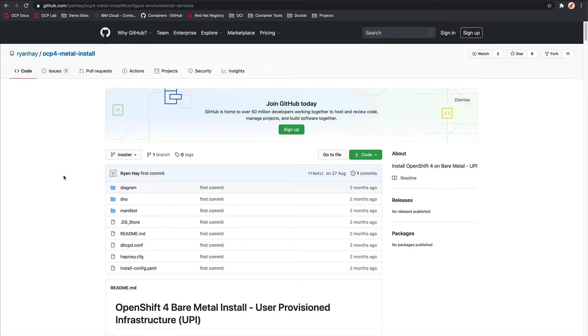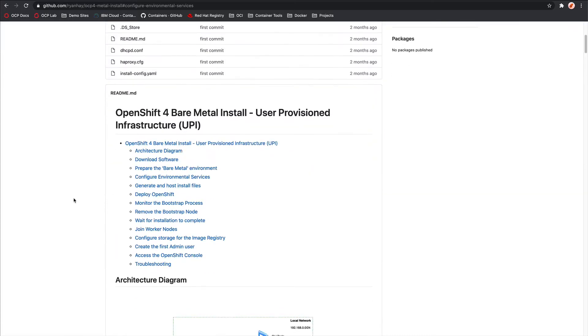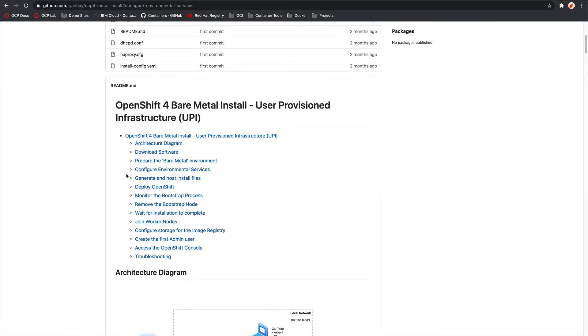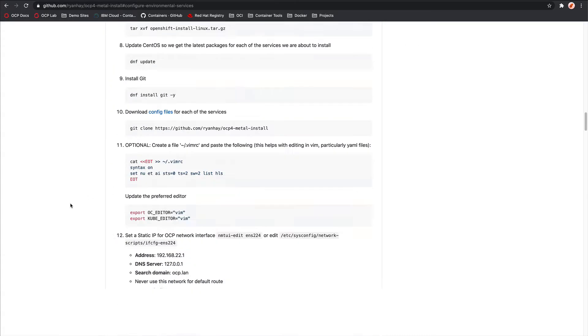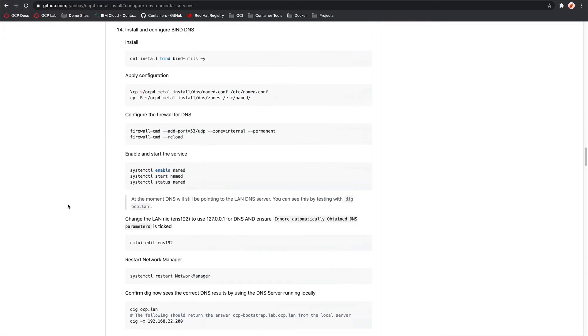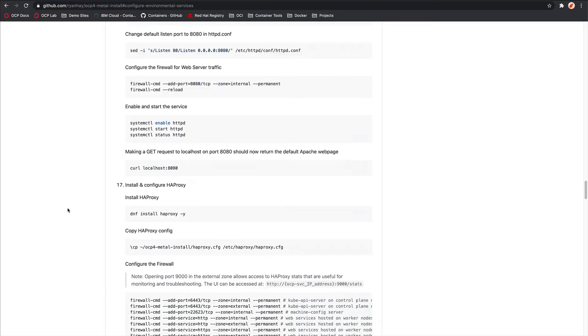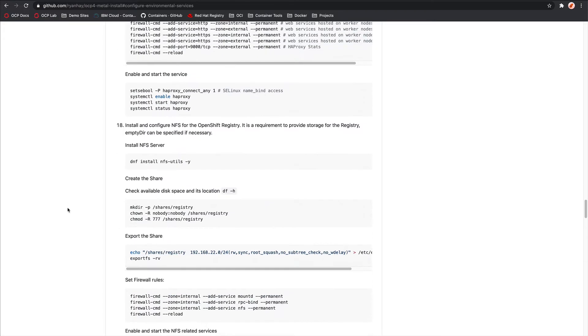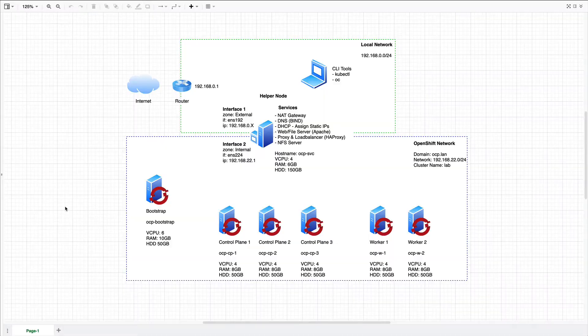If you don't already have an NFS server, I've included the link to this GitHub repo in this video's description. If you navigate to that and scroll down a little and click on configure environmental services, you can scroll down to step 18, which is where the instructions for installing an NFS server are.